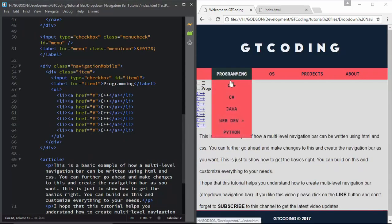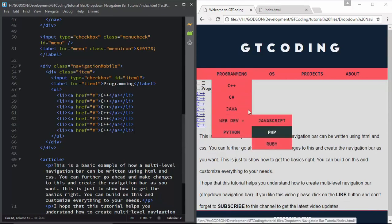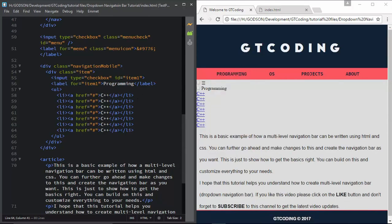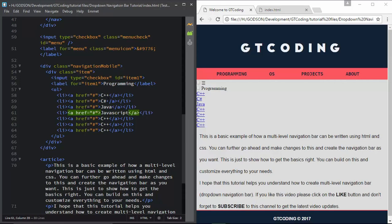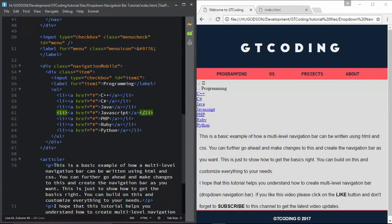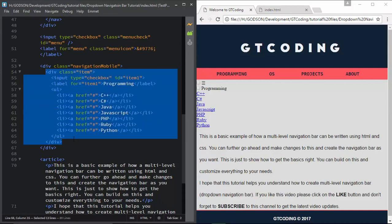We are not going to have a separate sub-menu here; we will just put everything in Programming. We will type C#, Java, JavaScript, PHP, Ruby, and Python. This is the first menu. Now we will copy the whole division and create another menu.